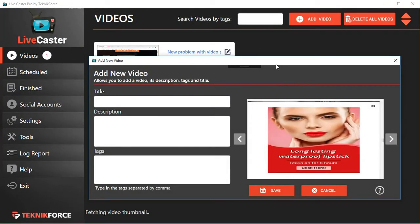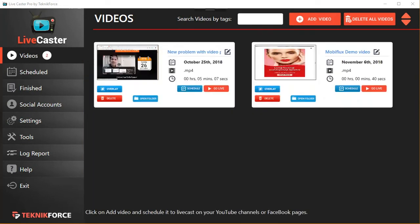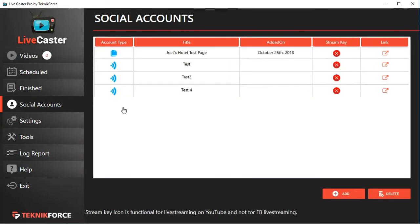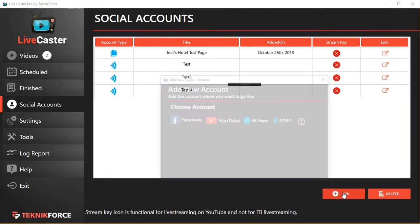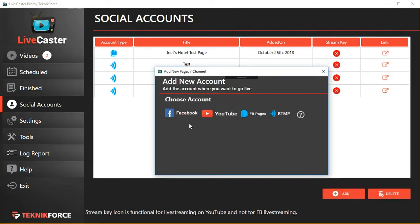It's going to convert the video and insert it inside your LiveCaster. So here's the video that I just added, and then I can add any of my social media accounts from Facebook, or I can add my YouTube account.